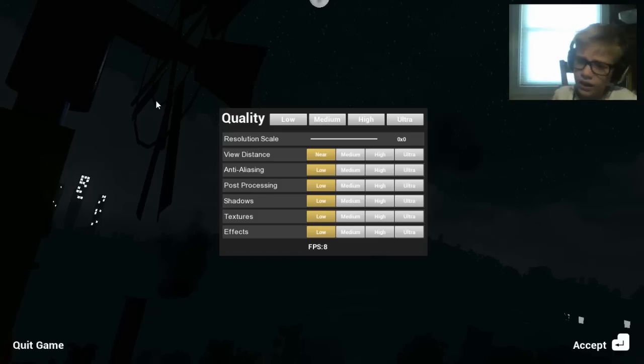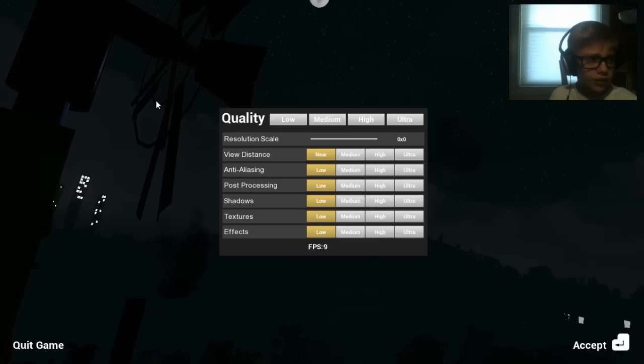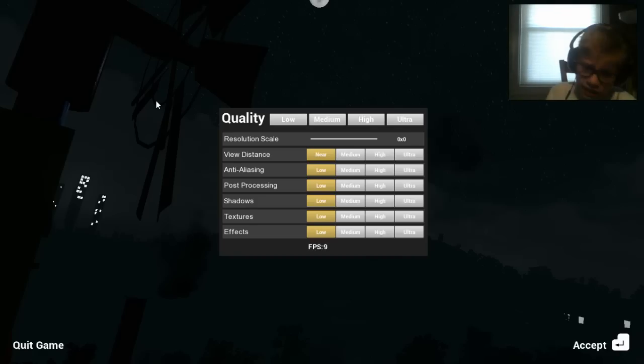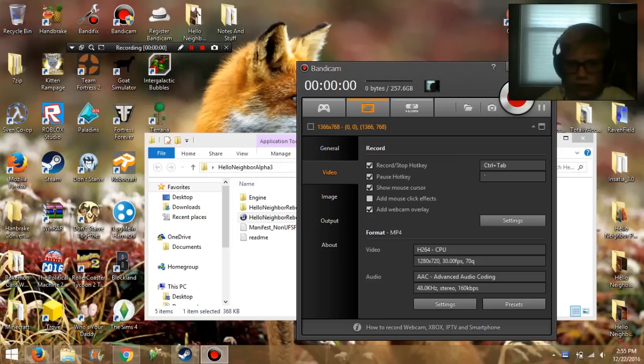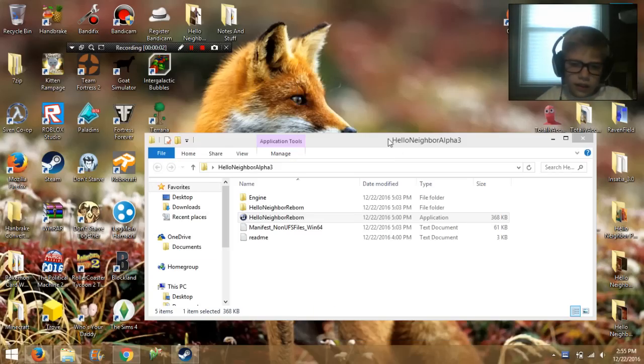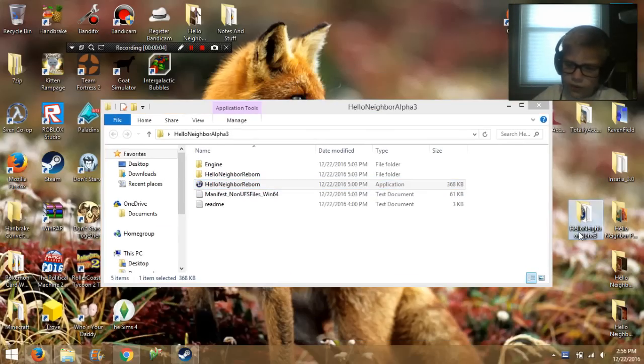If you guys know how to fix it, please comment and tell me, but I'm going to show you what I've tried to fix it, that I've done everything I could and it has not worked. So I'm going to show you my desktop right now. Here I am.